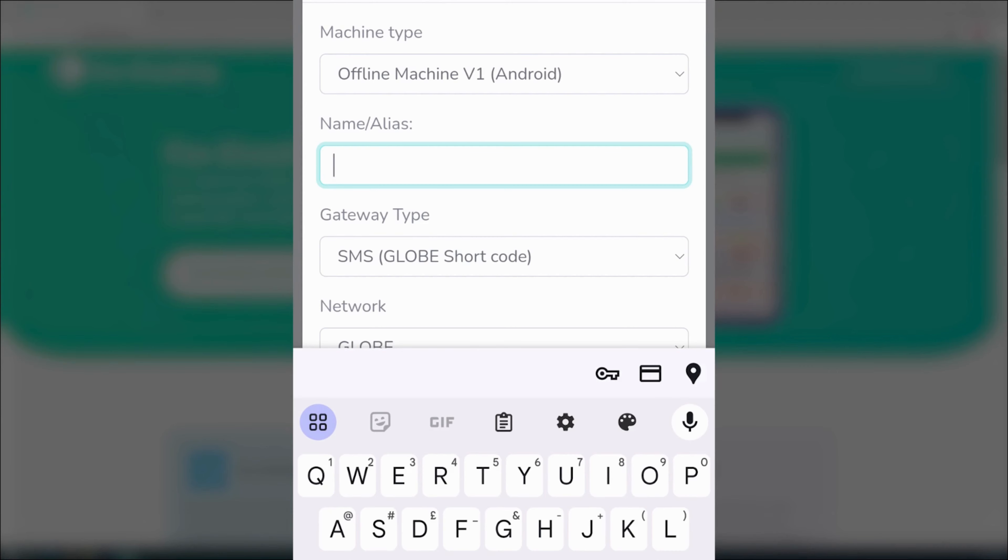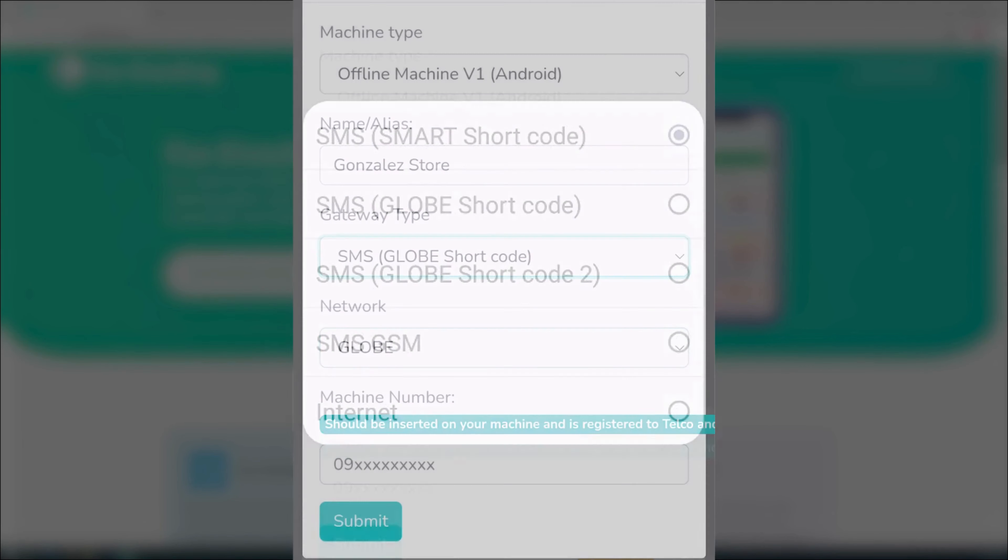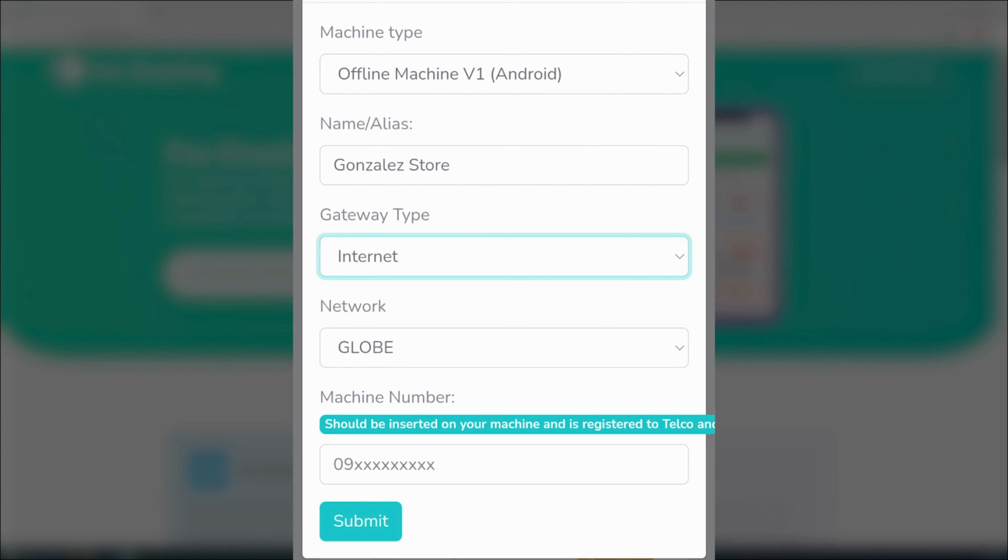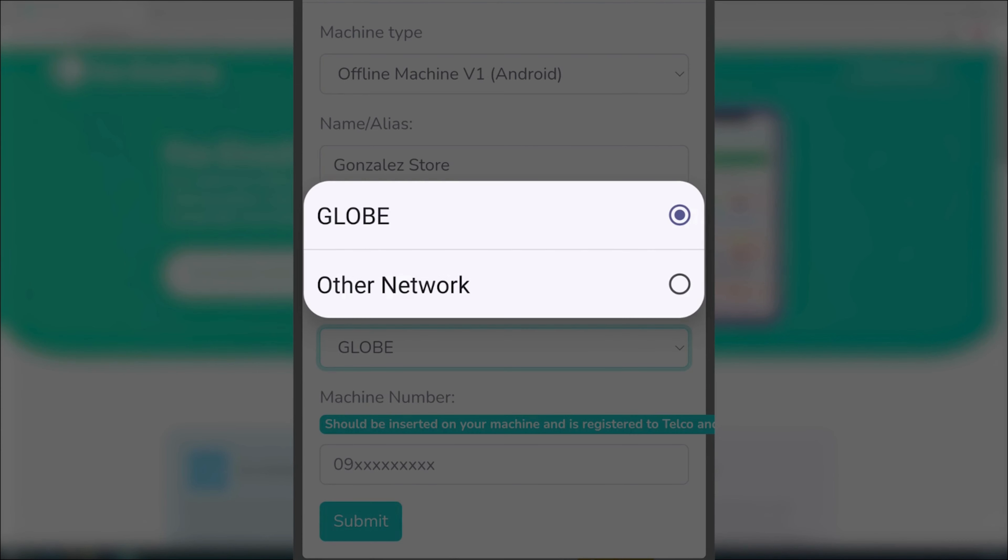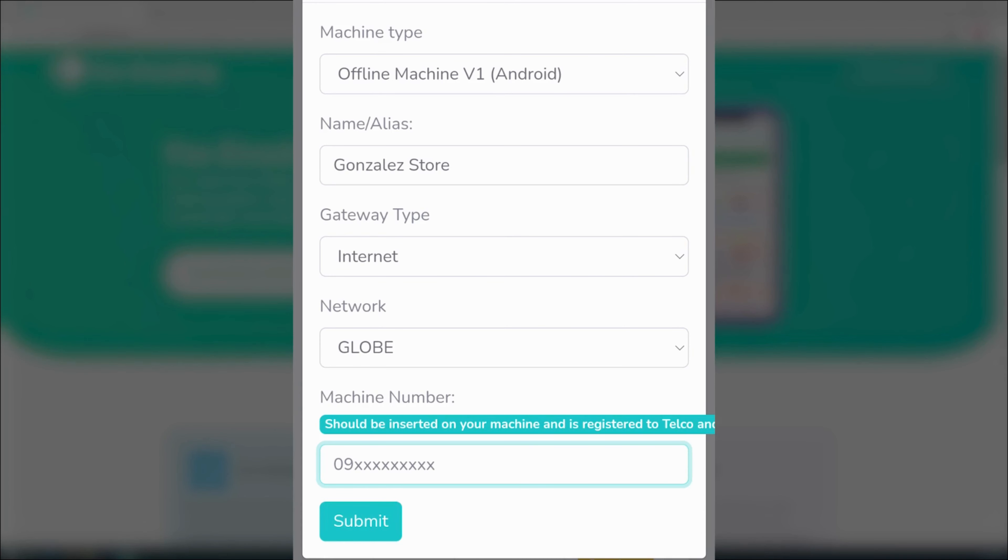In the setup, enter the name you want for your machine. Then, choose the appropriate gateway type for your configuration. Select the network of the SIM inserted in the machine. Finally, enter the number of the SIM inserted into the machine. Make sure to double check all the information before clicking submit.